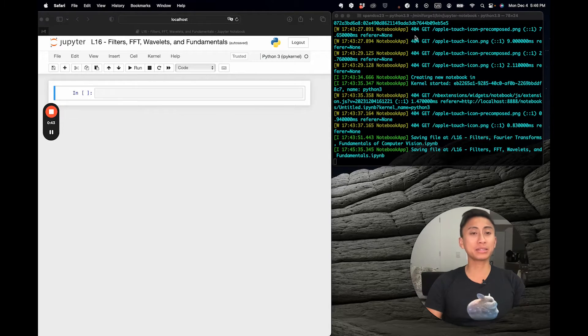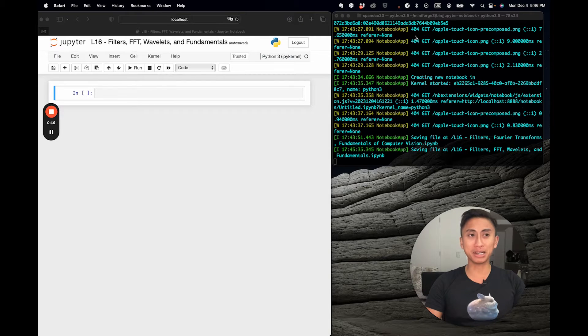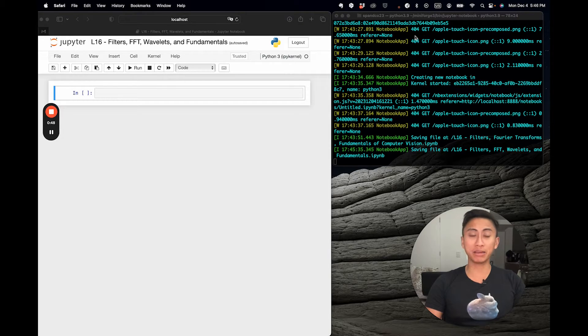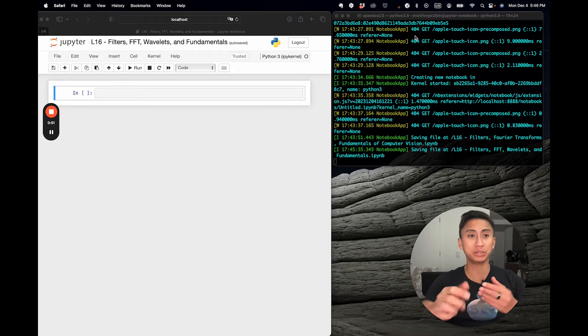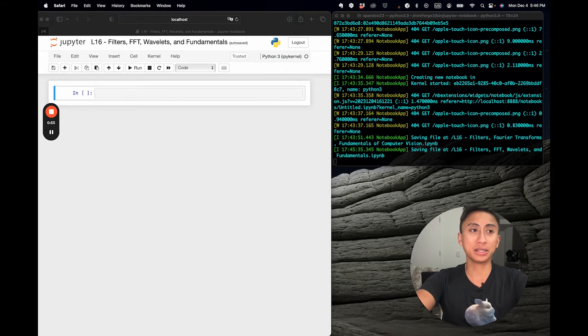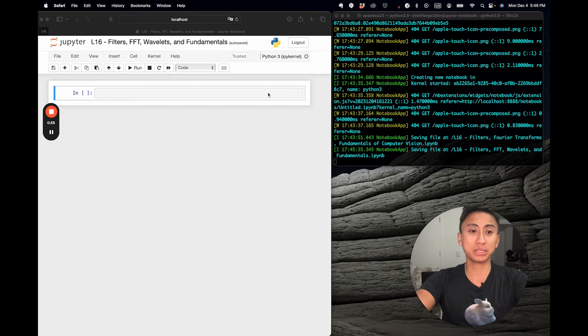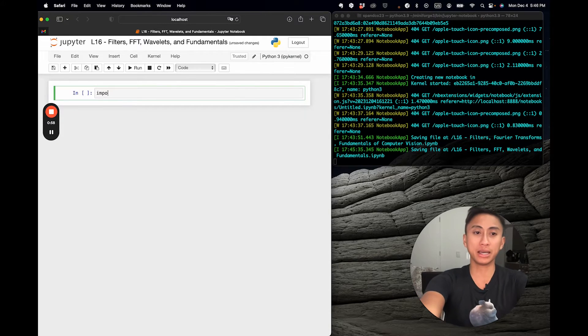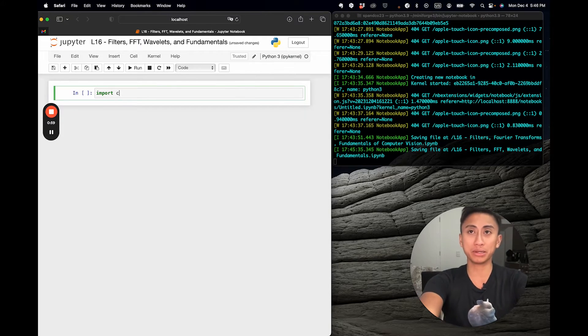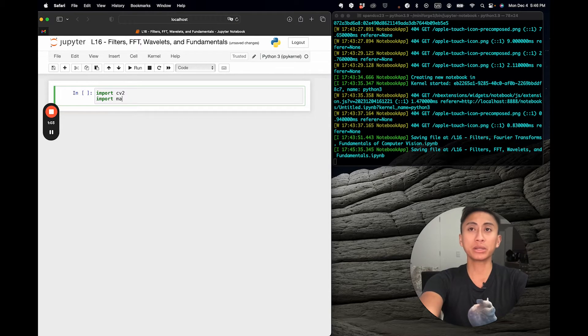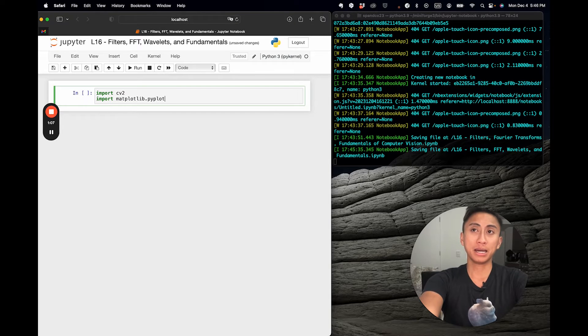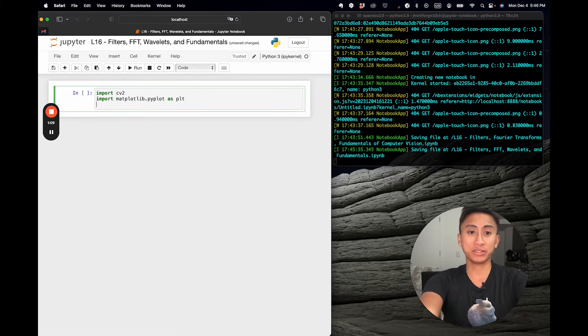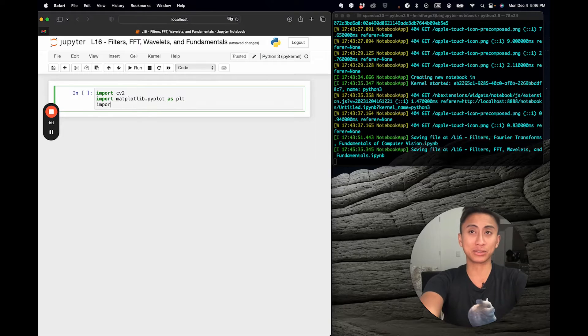Let's start with a very simple use case. Convolution is a mathematical operation that combines two sets of information. In image processing, it's all about applying a filter, also known as a kernel, to an image. We're going to get started by walking through some of the underlying code. We'll rely on a few libraries we used in the past, including CV2.